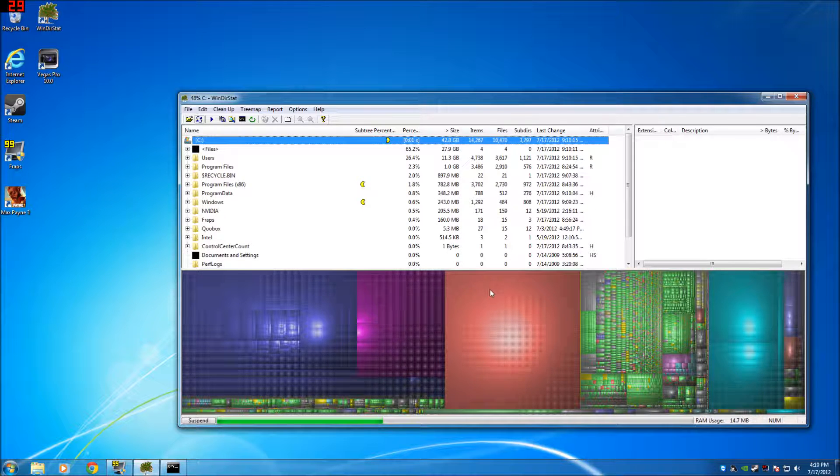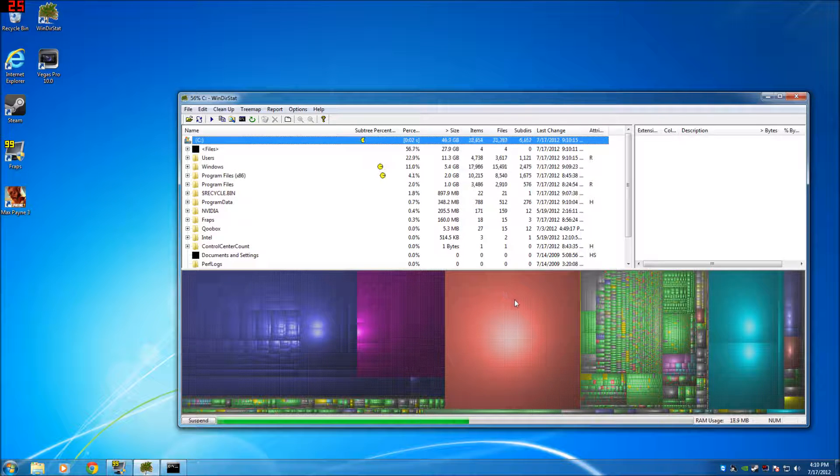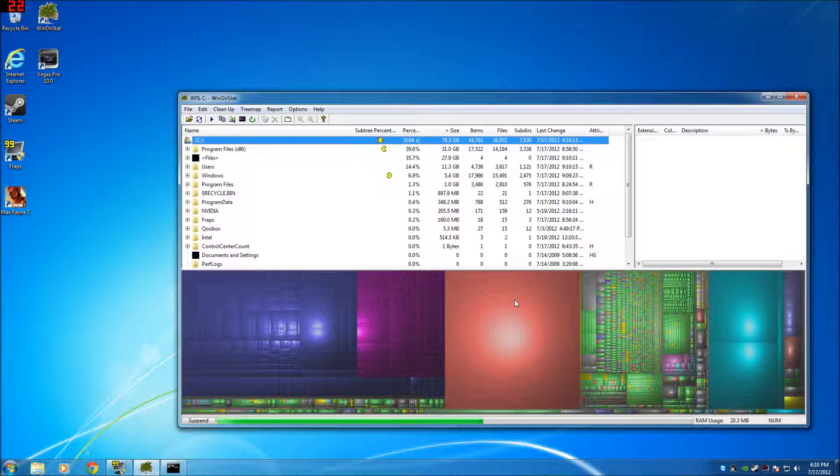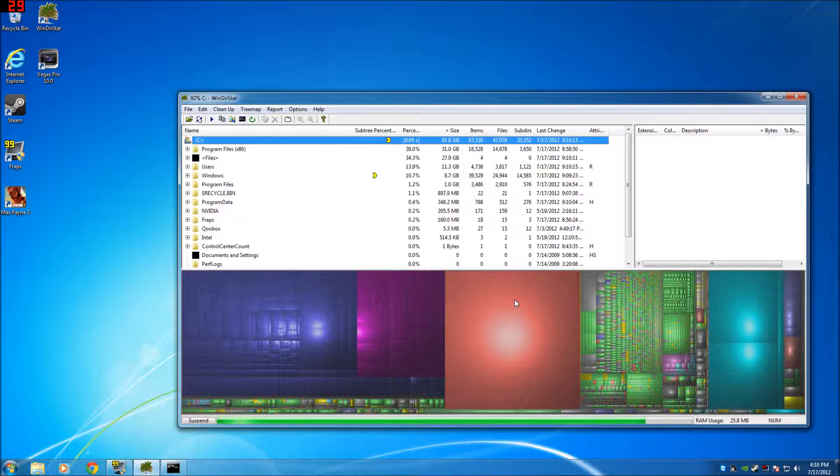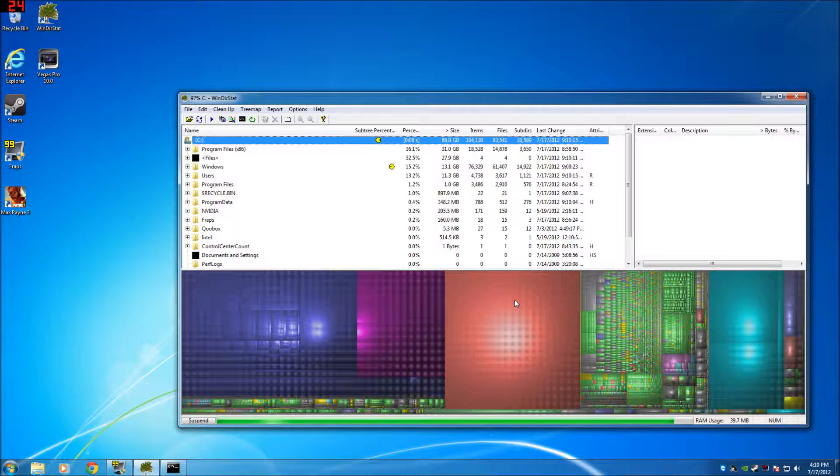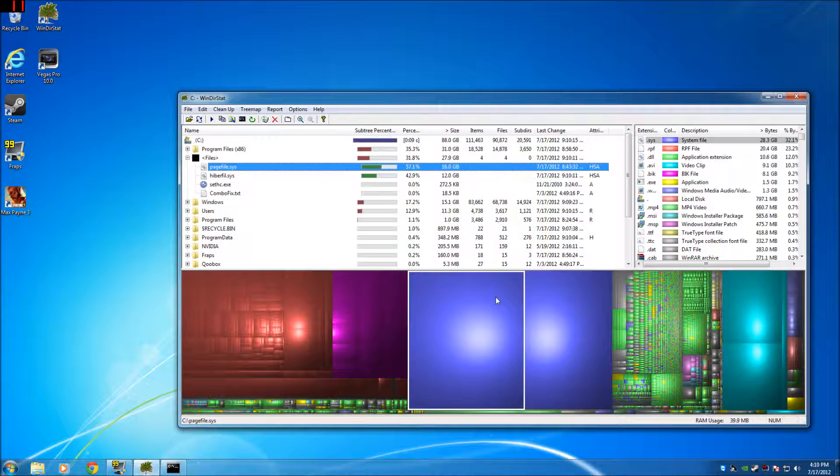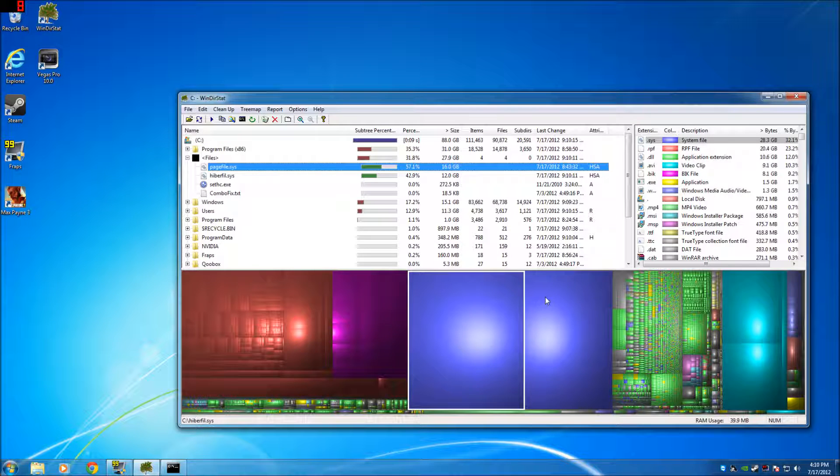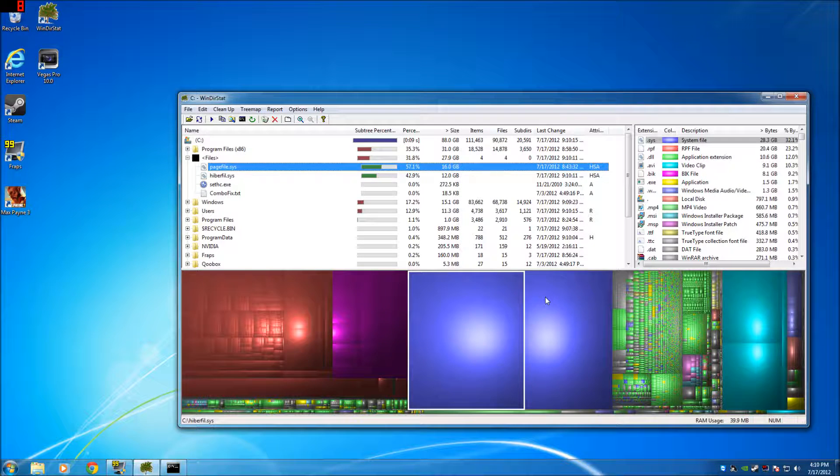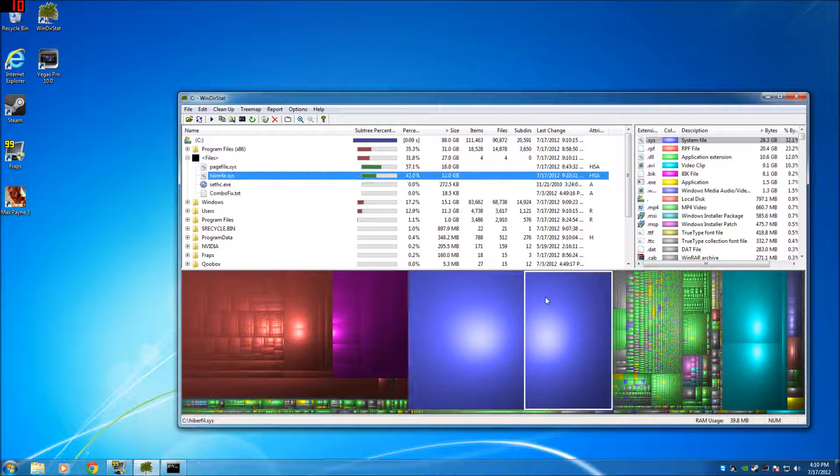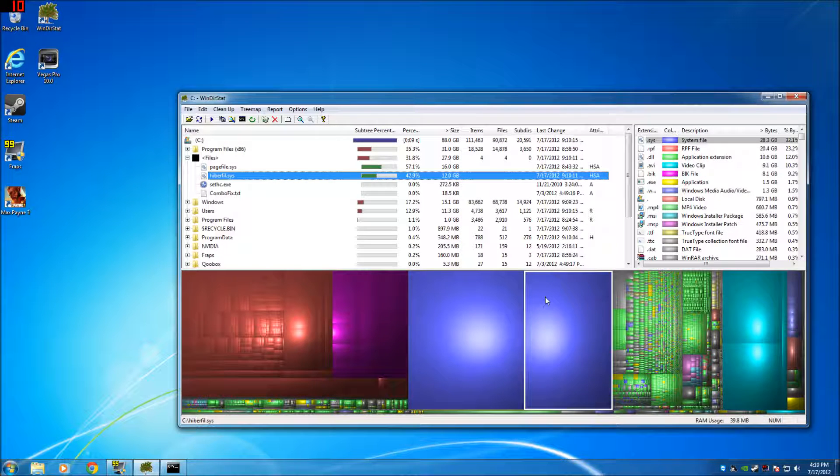Watch this here. See this? Page file 16 gig, hibernation file 12 gig. No reason for it, don't need it. Took up 12 gig that fast.